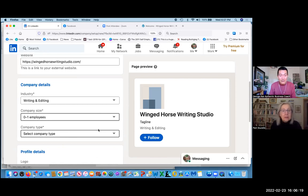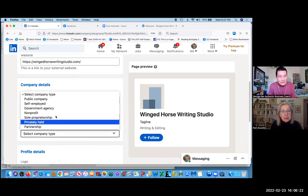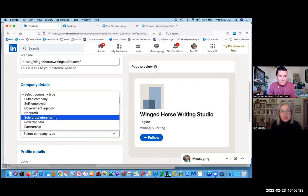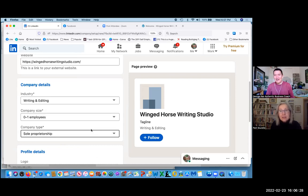But company type, go ahead. It's solopreneurship, yeah proprietorship I think, or self-employed. I don't know what the difference is. Yeah.